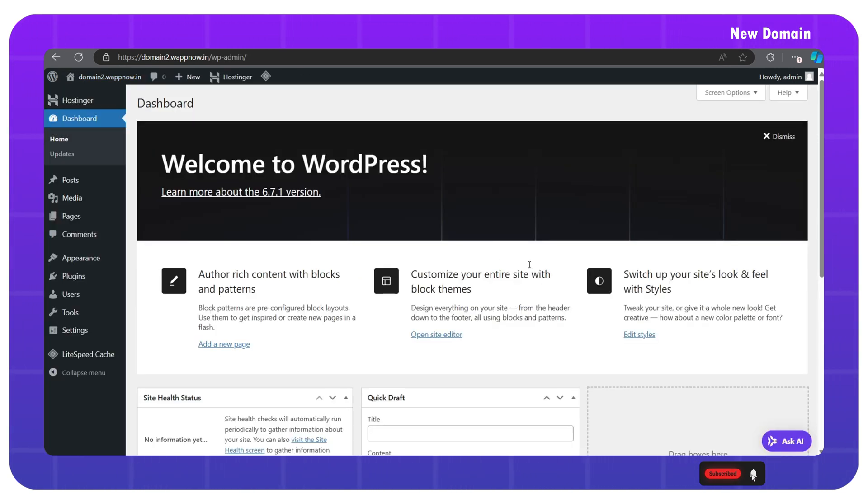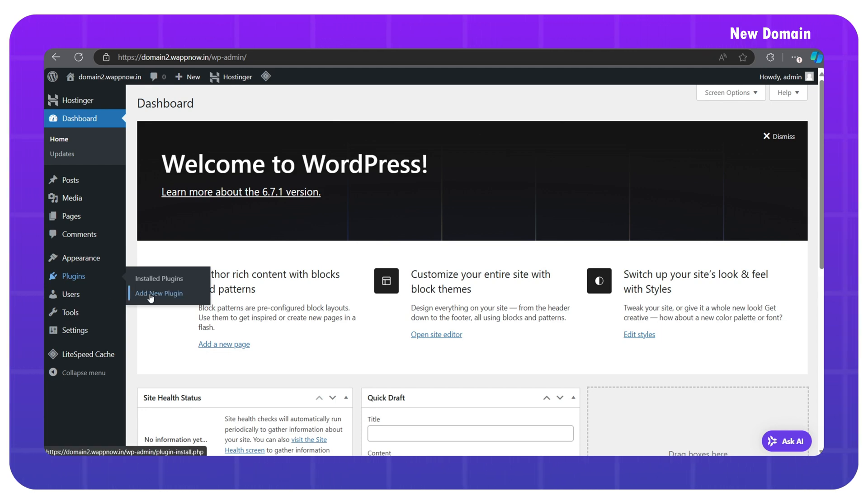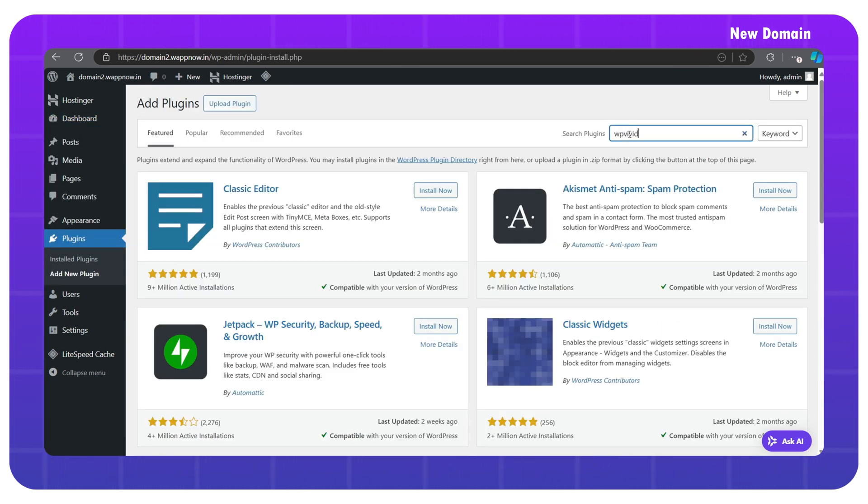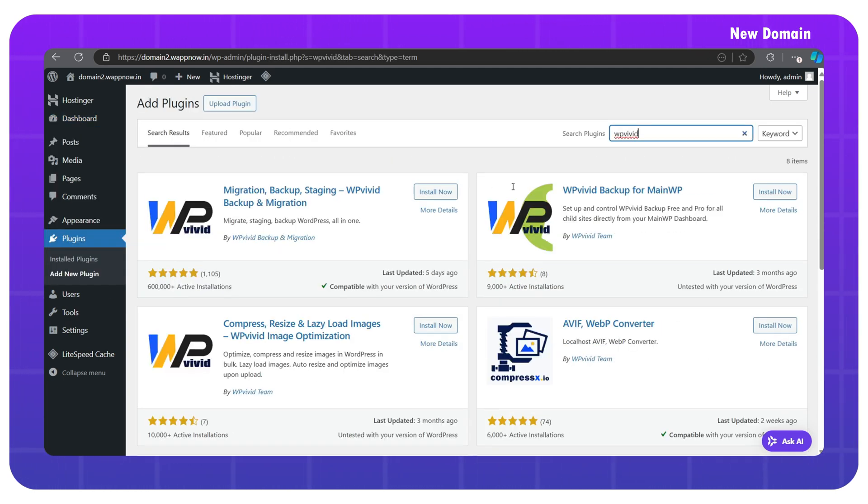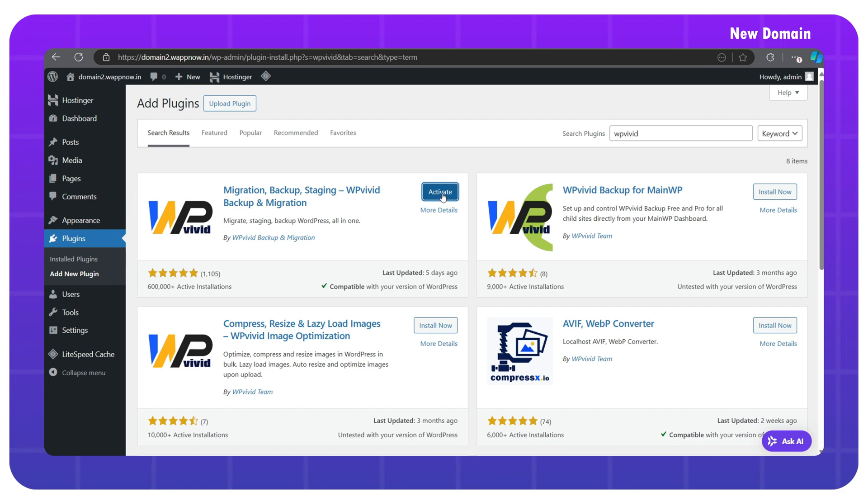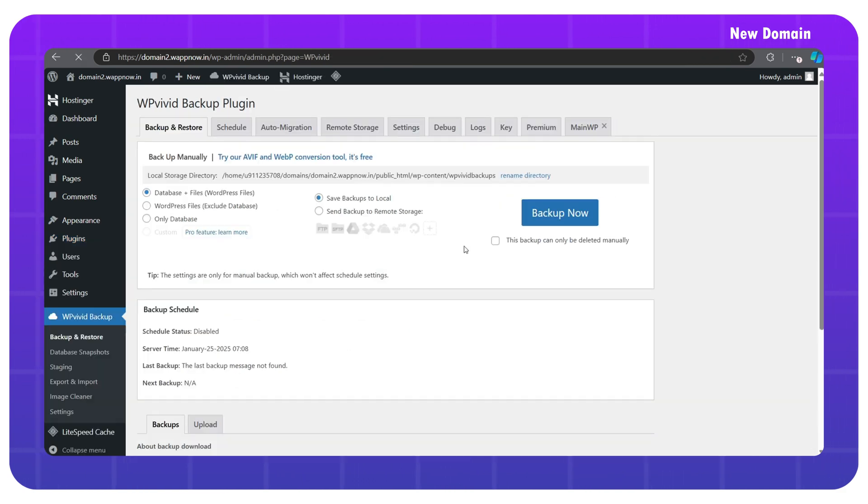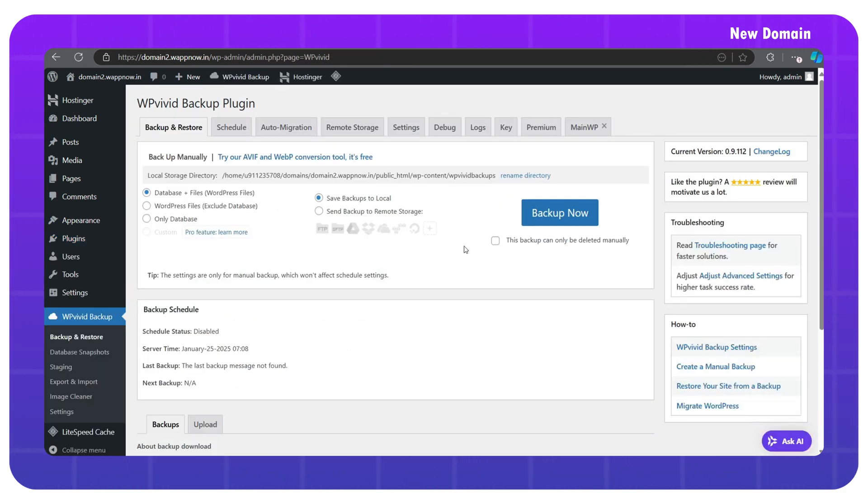Here also, we have to install the same plugin. Just go to plugins, click add new plugin, search for WP-Vivid, and then install and activate it. Now we are on the plugin dashboard.